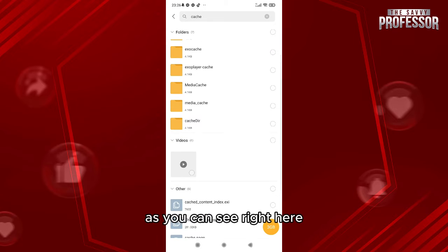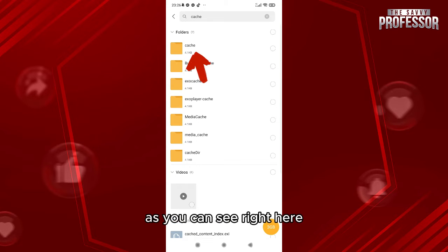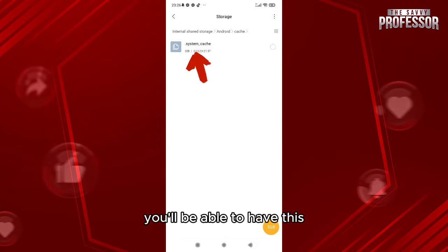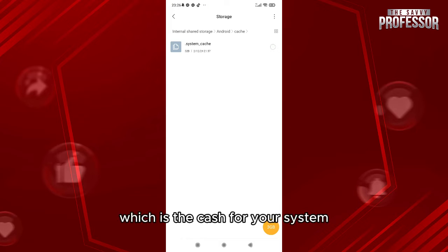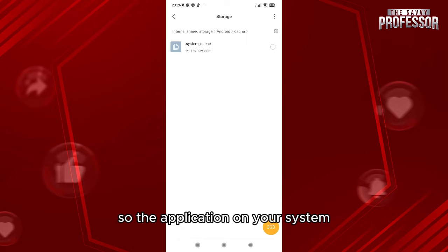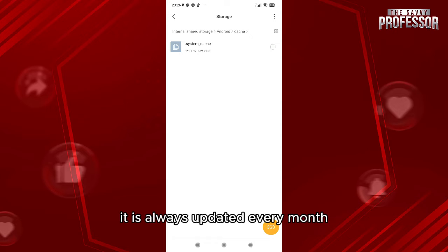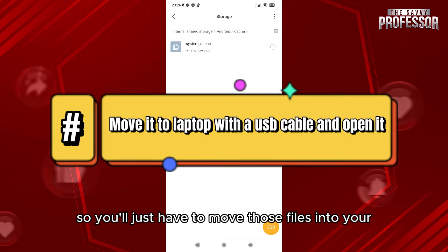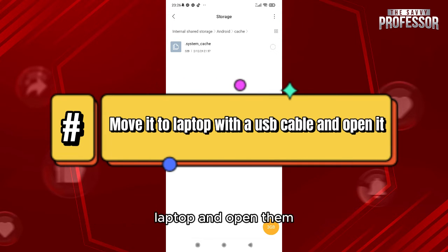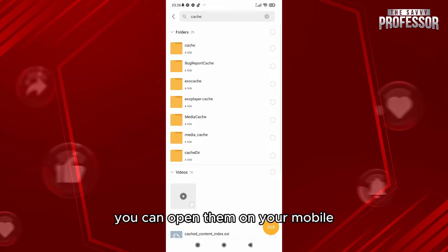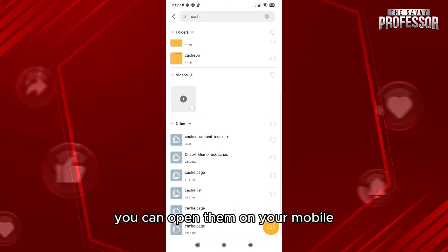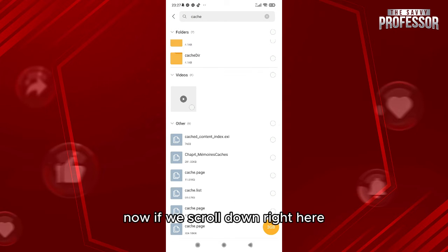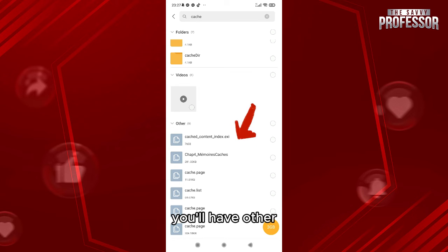Once you click on cache, as you can see right here, you'll have the first option which is the cache for your system. The application cache on your system is always updated every month, so you'll just have to move those files to your laptop or open them on your mobile. If you scroll down, you'll have other cache items for your memory and other stuff.